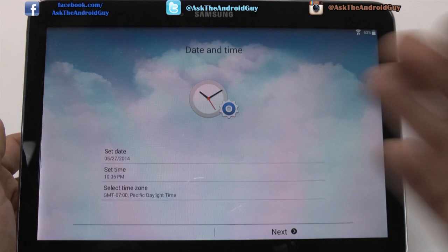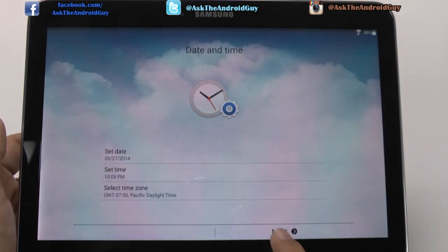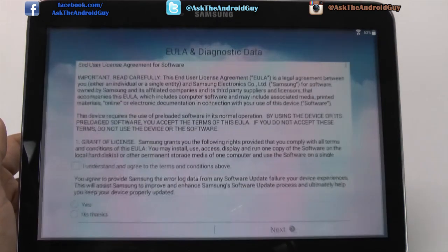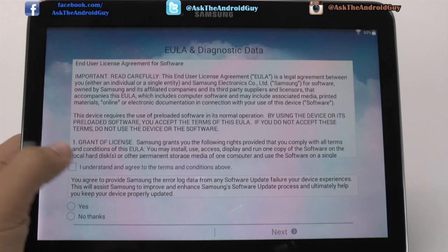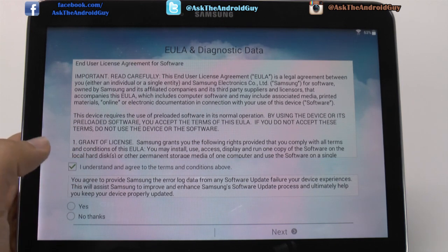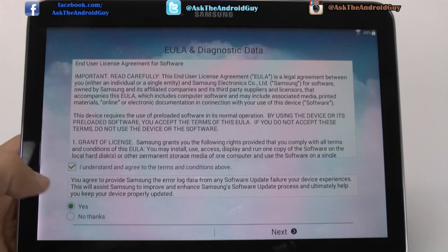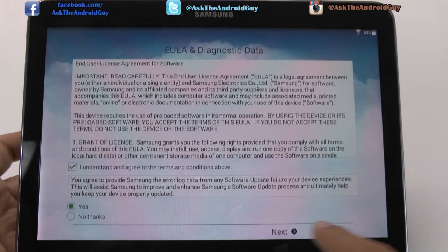And once we are connected, we can go to next. Then you'll see it'll automatically set the time. And then you do have to click 'I understand' and 'yes', or else you can't go any further.